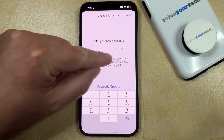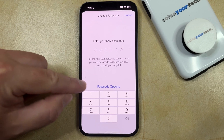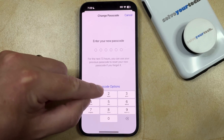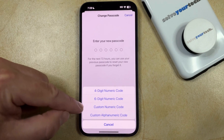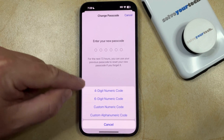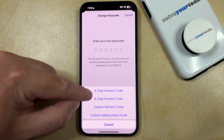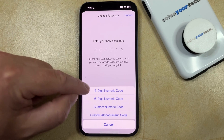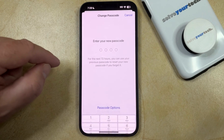If you don't want to use the format that's currently selected, you can tap on the Passcode Options button and choose from one of the options there. I'm going to choose the four-digit numeric code option.